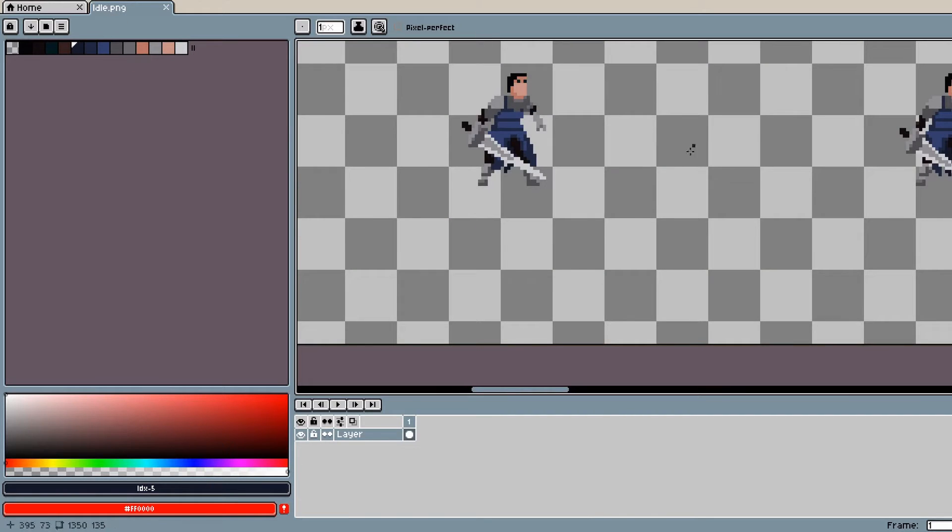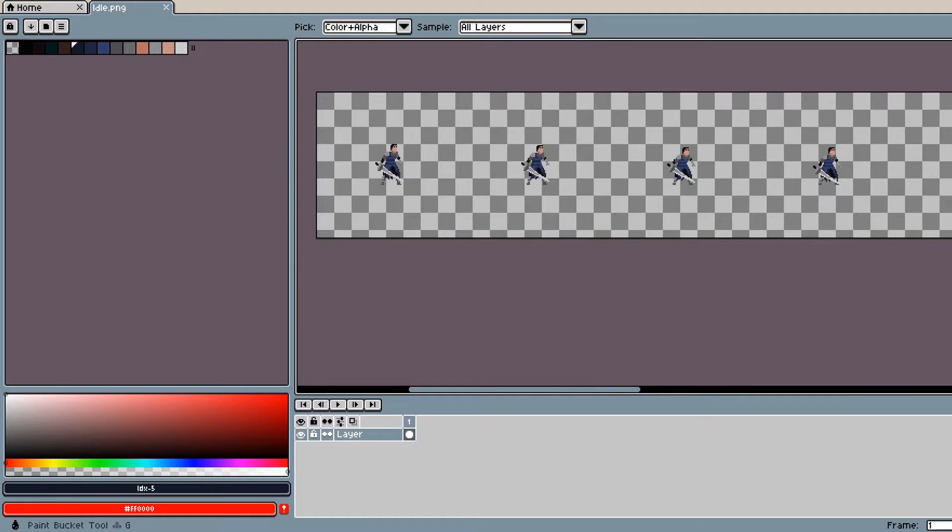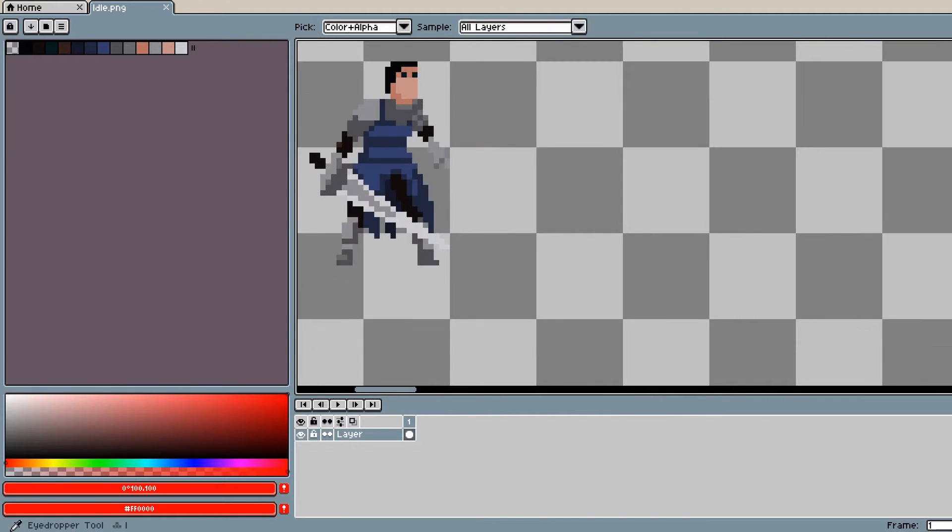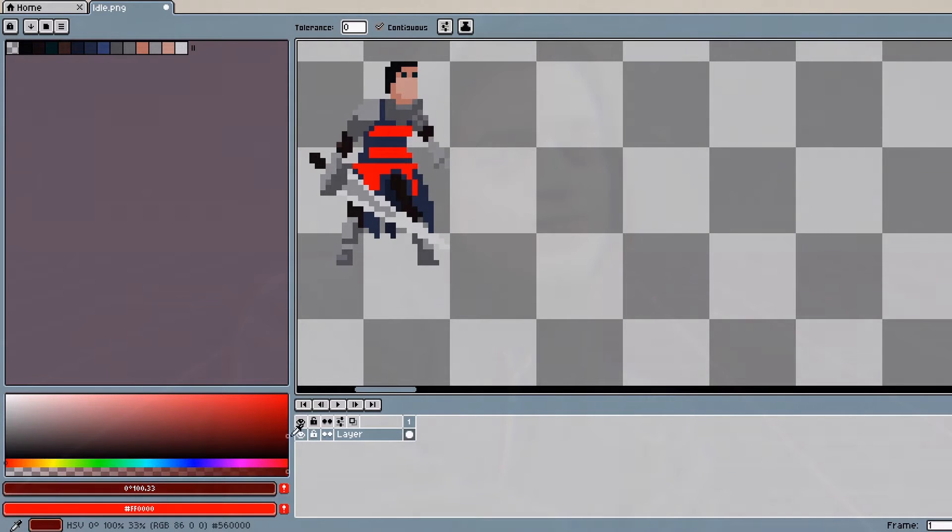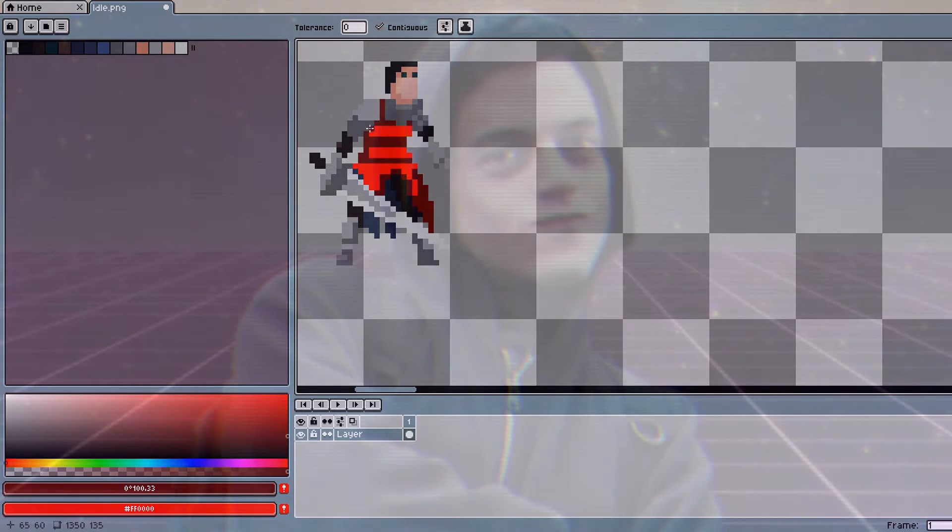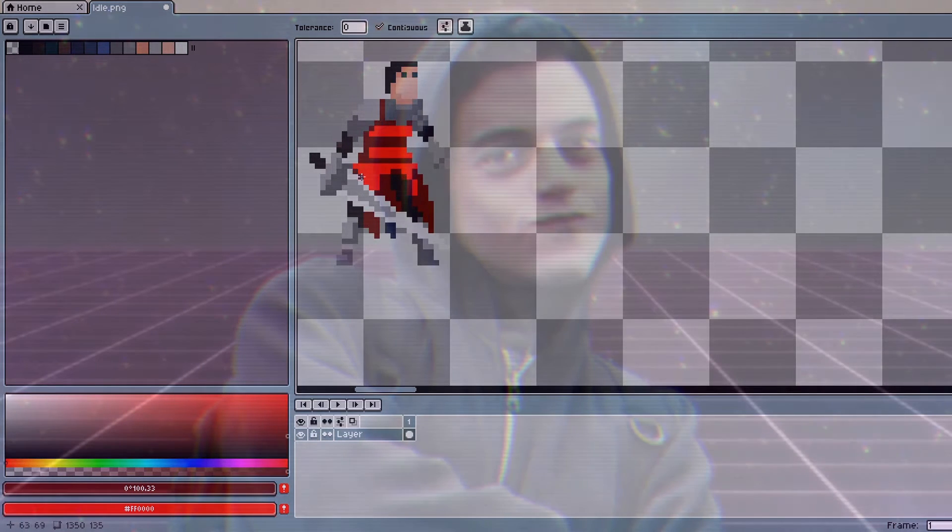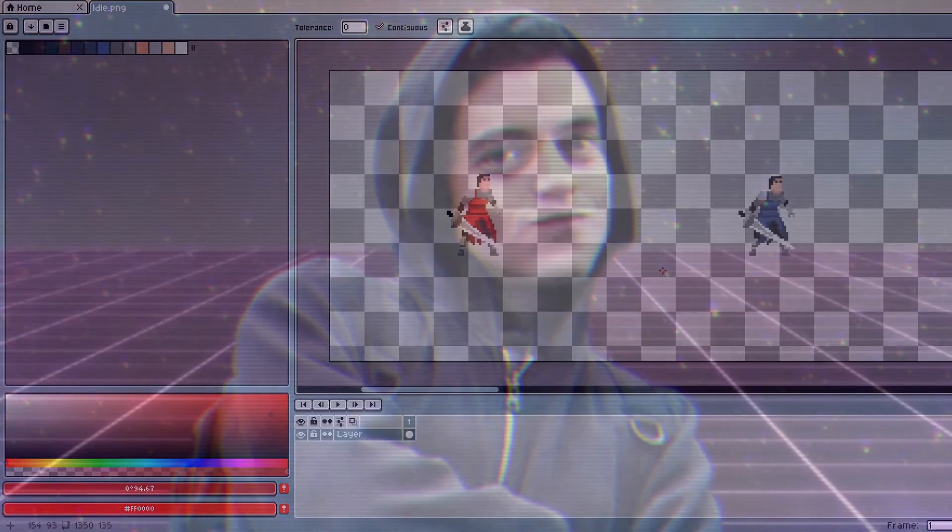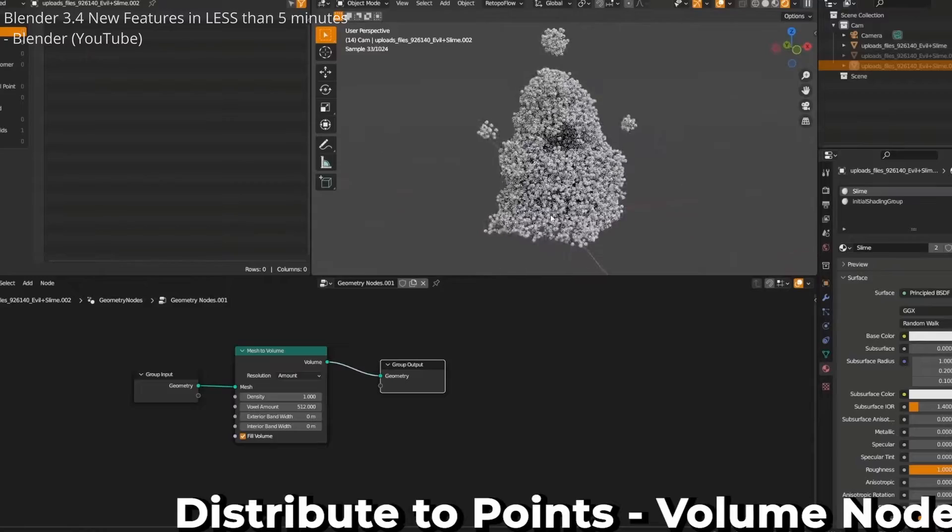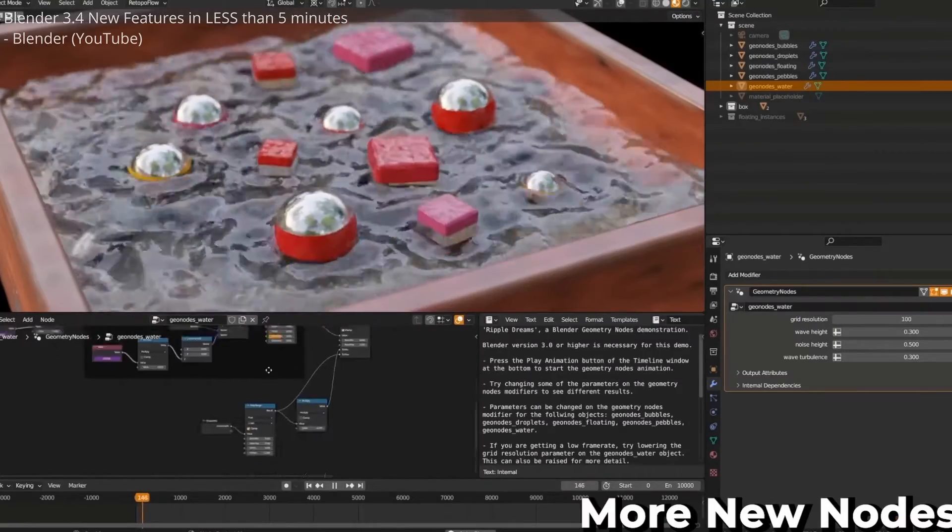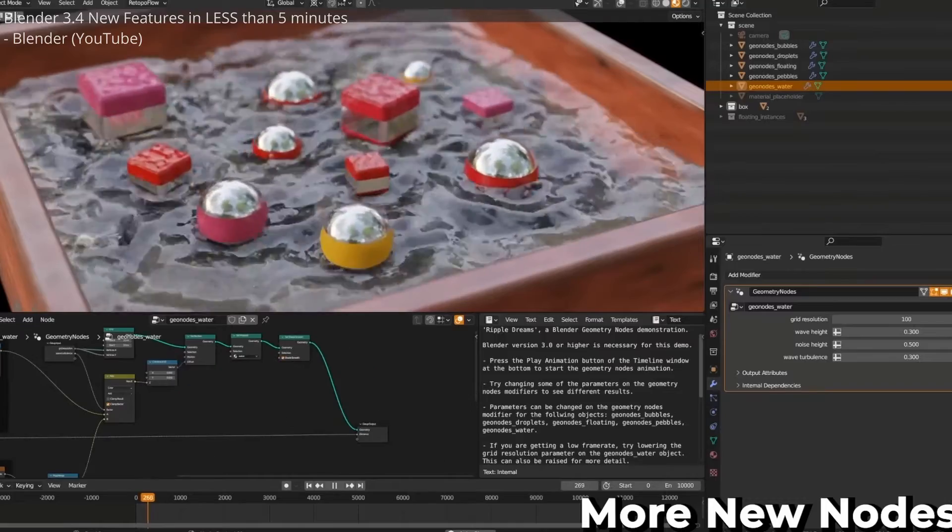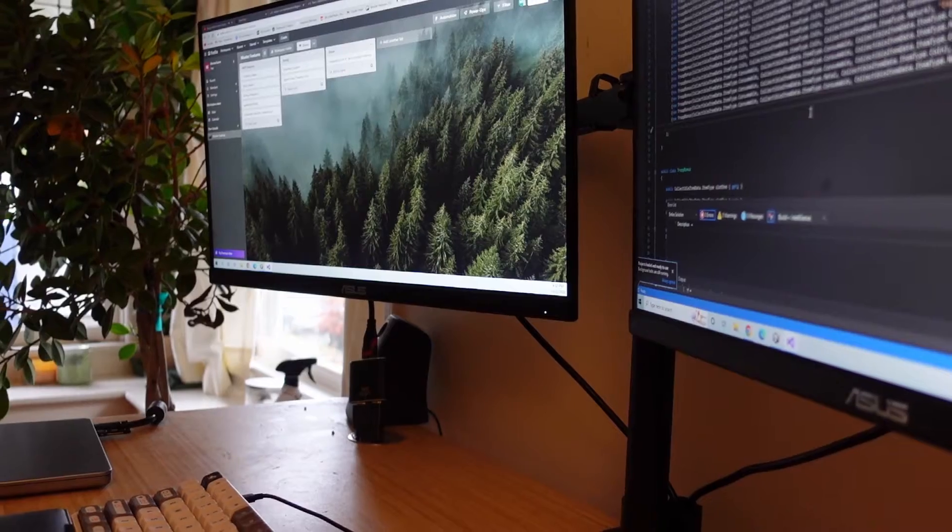Additionally, I've paid for Aseprite, but apparently you can get it free if you compile it from source yourself. Granted, I don't know if that's against their policy, so I don't want to necessarily endorse that option. And for 3D games, you can obviously use Blender for 3D modeling, which is free and widely popular.